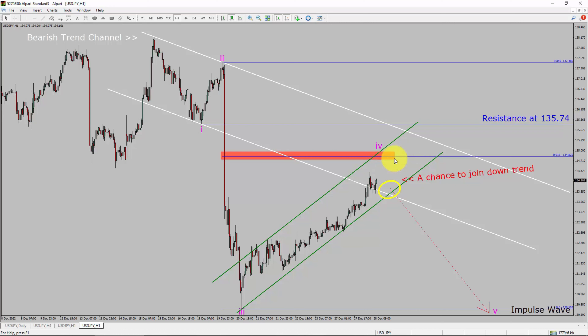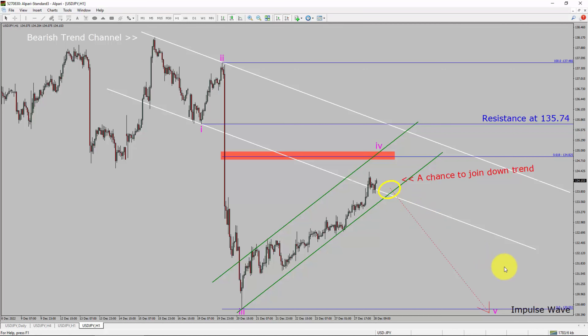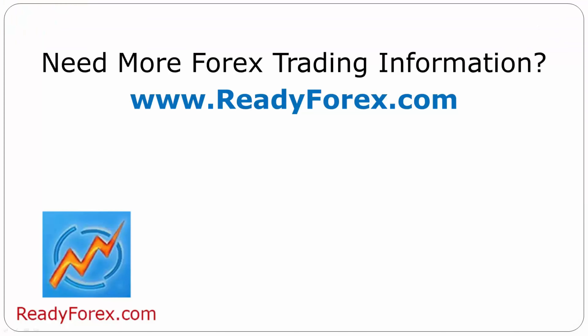The red color highlighted area offers a selling opportunity, which is the previous fourth wave of one lesser degree. Take note, you must always trade with money management rules to control risk. For more Forex trading information, visit readyforex.com.